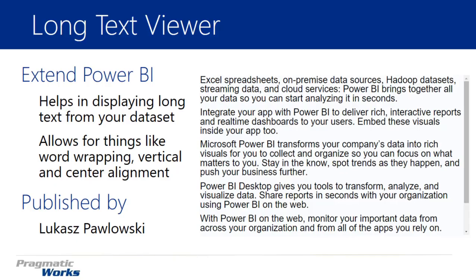In essence, what it does is display text from a dataset that you have. So if you have a large amount of text, maybe like a description of a product in your dataset, this is a good way to visualize that information through the Long Text Viewer.